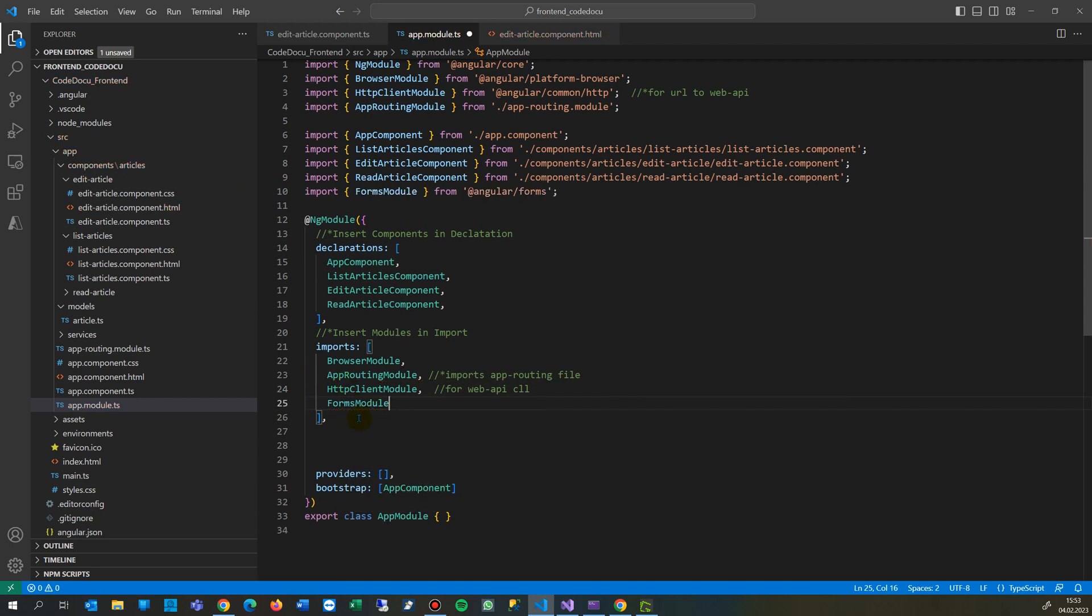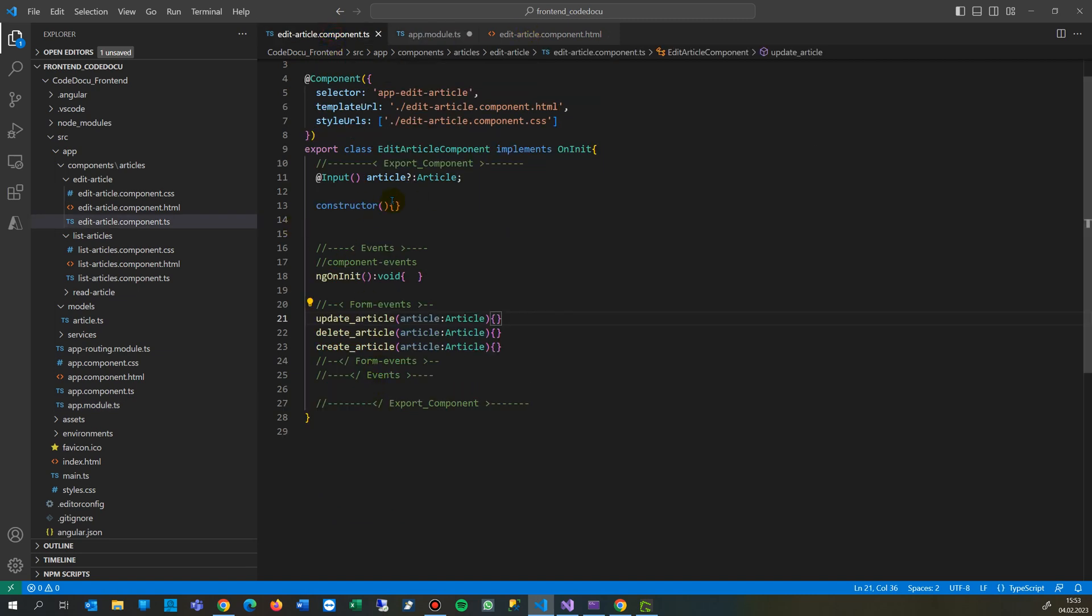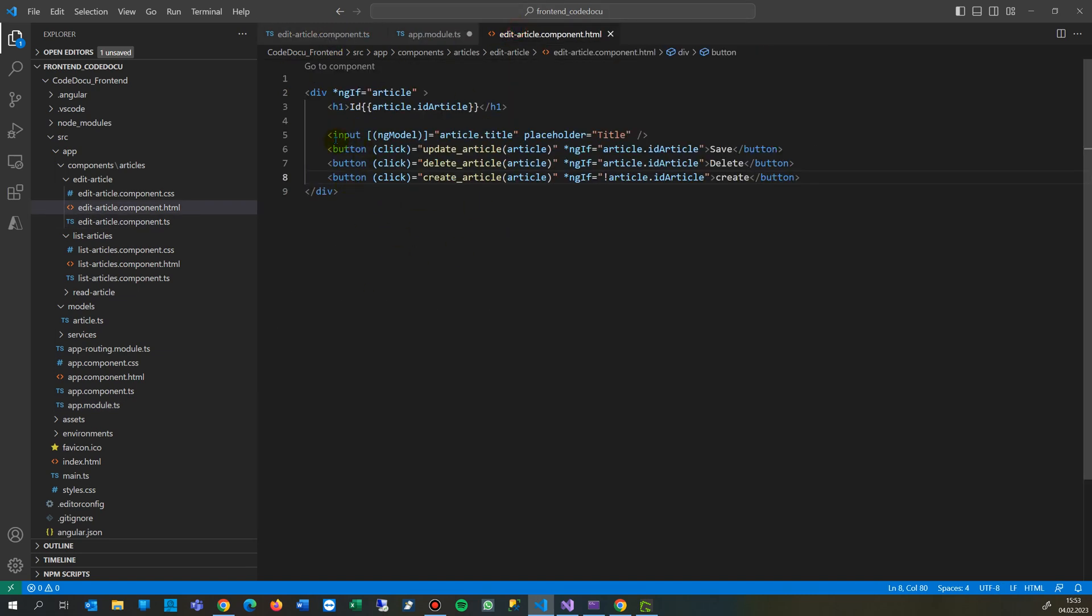When you click on that, you will see that it's inserted here and also inserted in the module sections, import sections. And then you will see that the error, where is it? Here. It's gone.